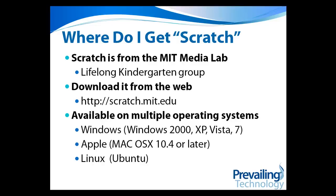You can download it directly from their website at scratch.mit.edu, and it's available on a number of different operating systems, including Windows, Apple, and Linux.